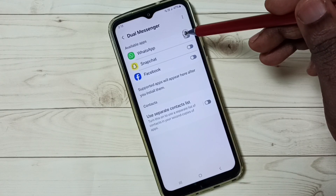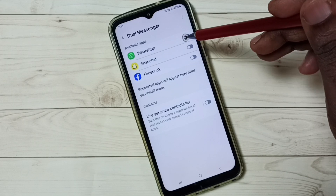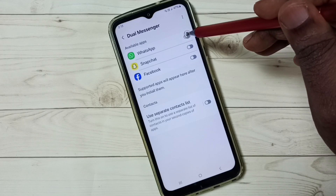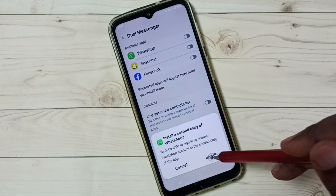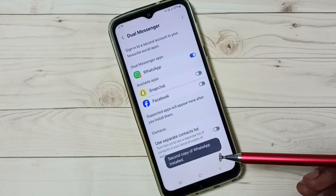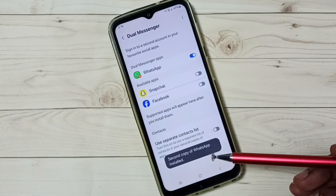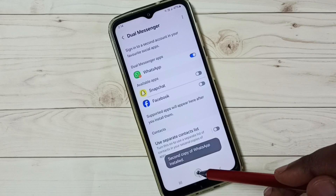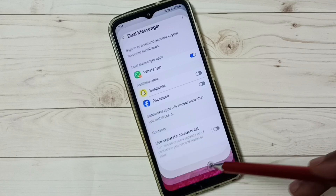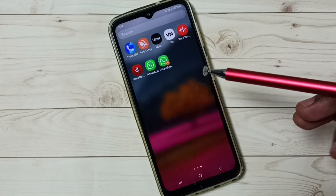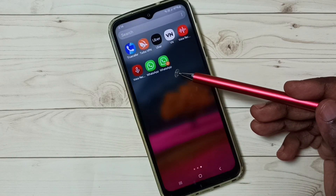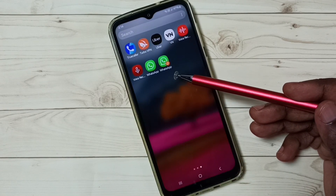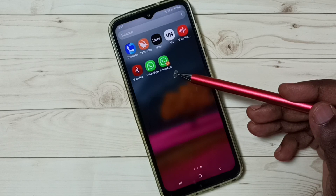I am going to clone this WhatsApp and create a second copy. Tap here and tap on Install. Done — the second copy of WhatsApp is ready. Let me check. Now we can see two WhatsApp icons here. This is how we can clone an app.